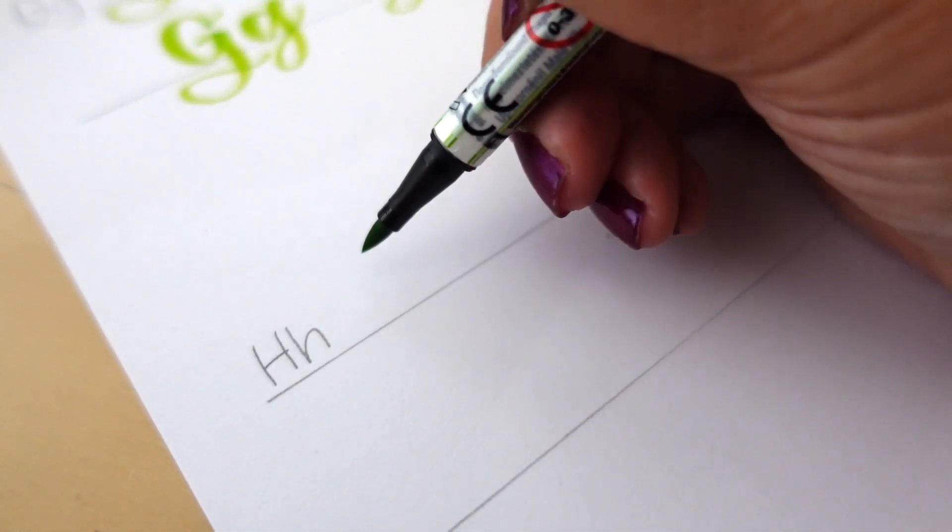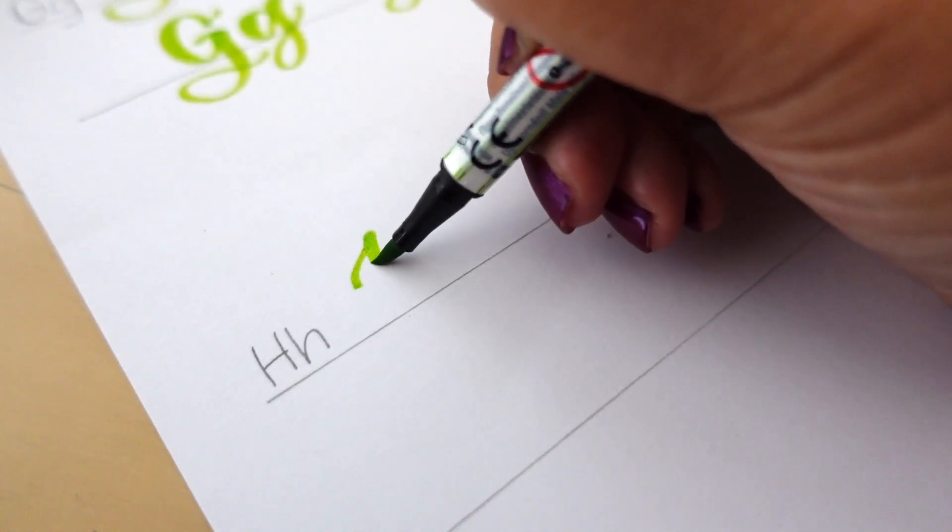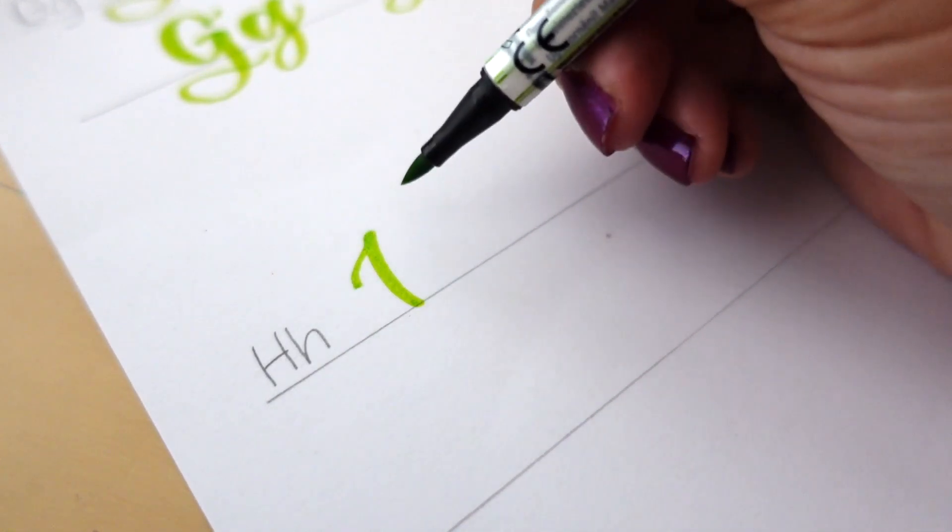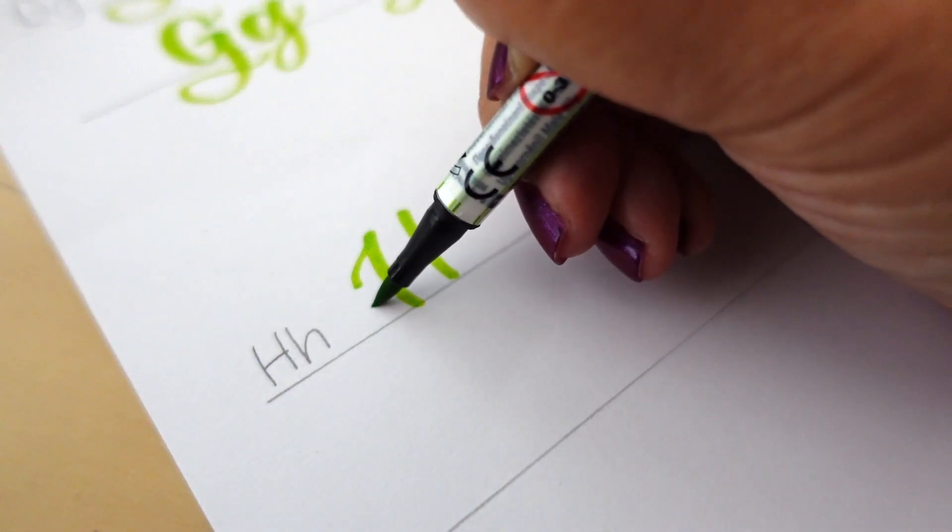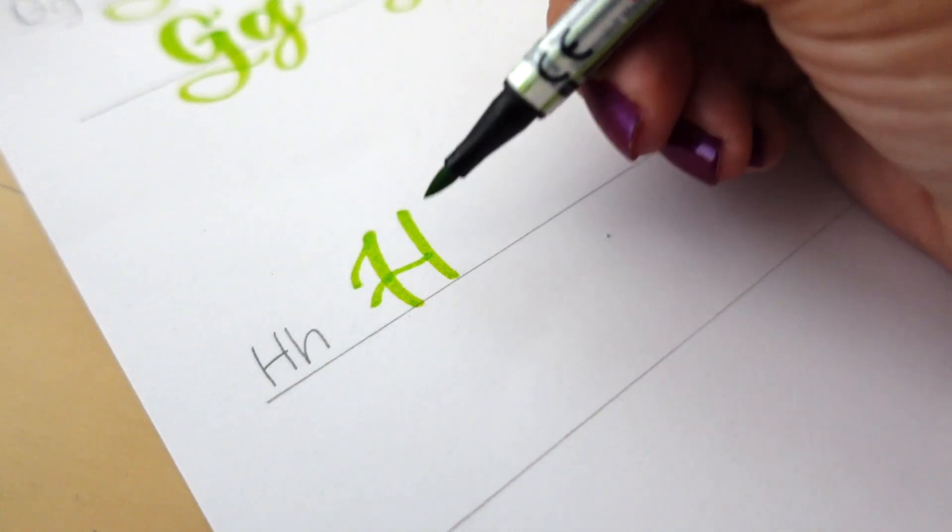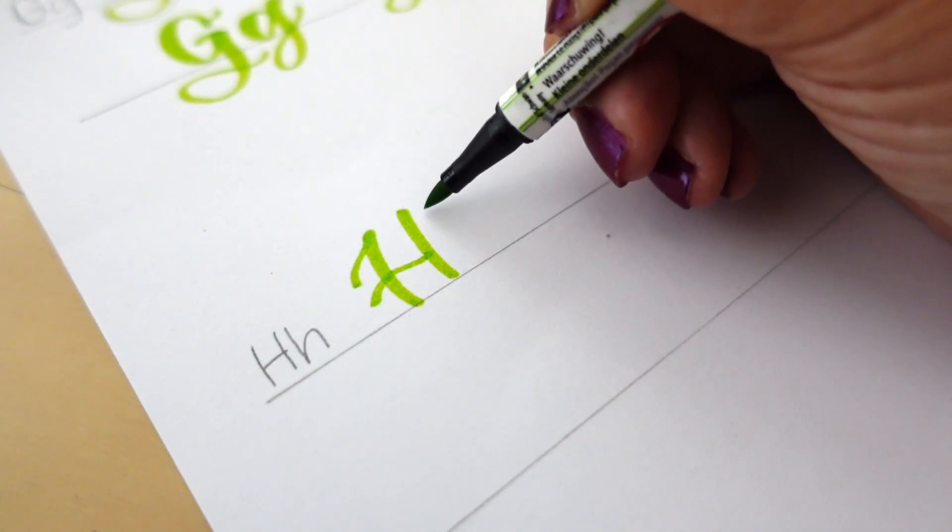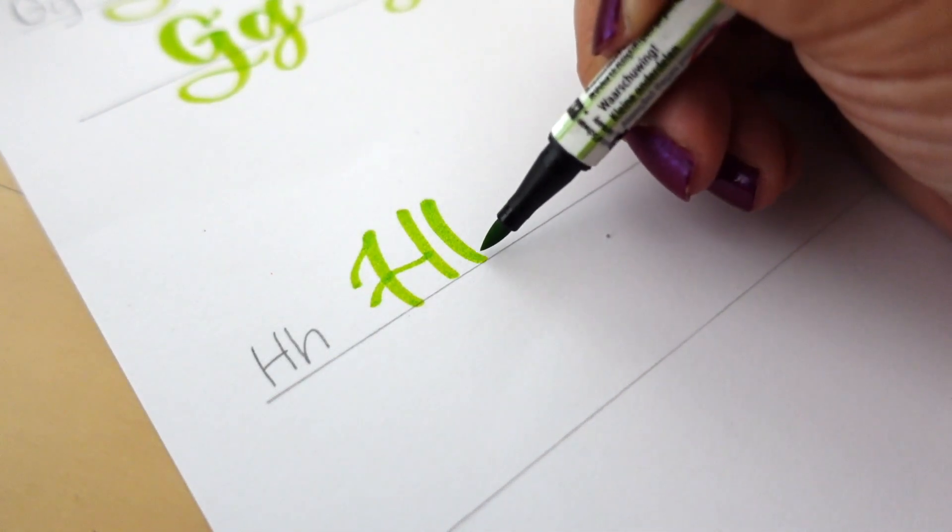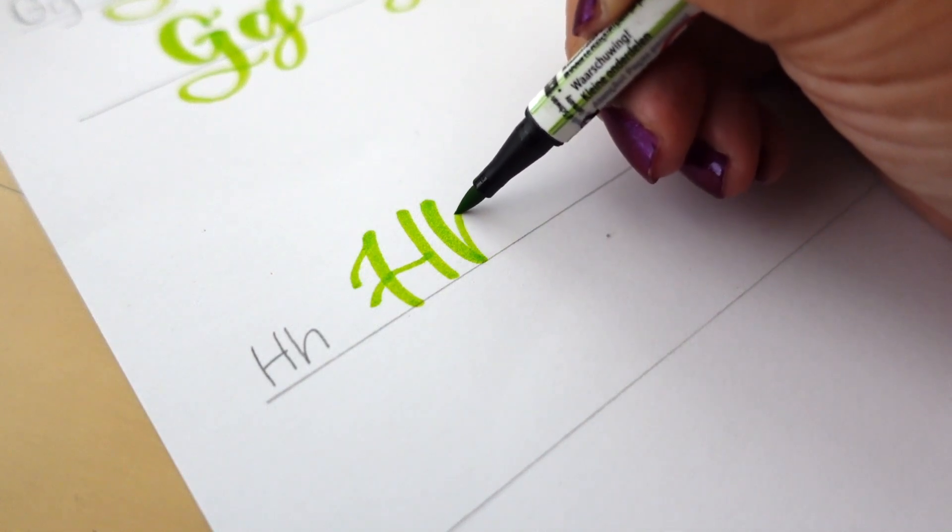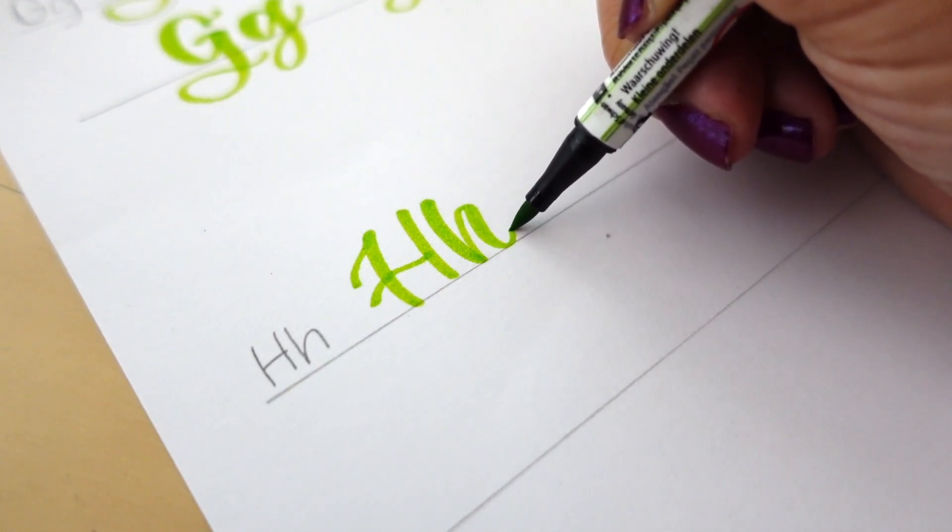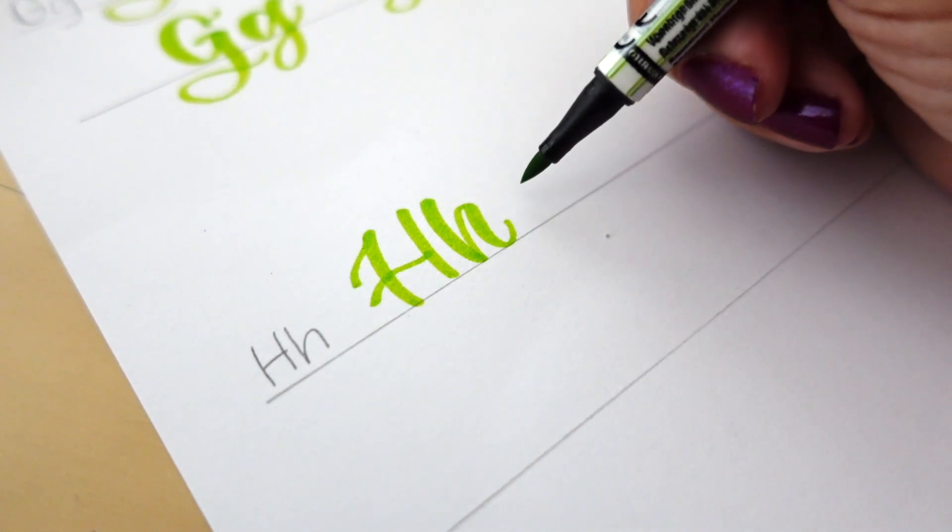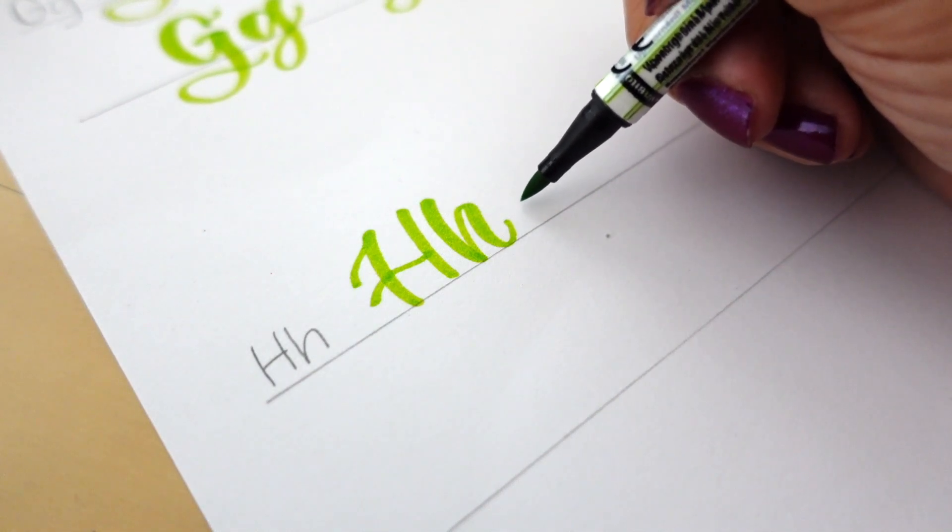Now let's look at the upper and lowercase H. This is my go-to lowercase H without the loop, but here is how to write the lowercase H with the loop.